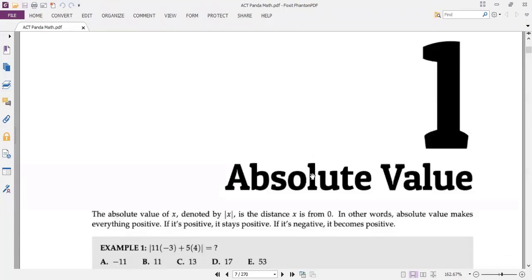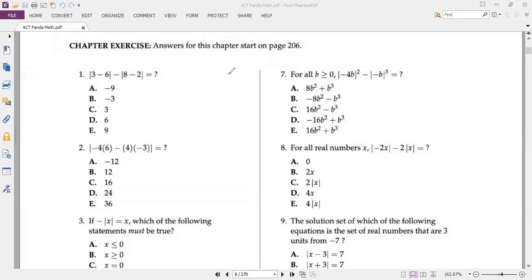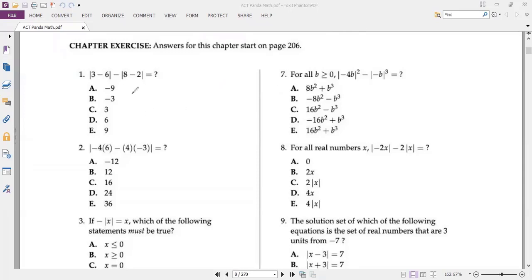The first chapter is absolute value. This chapter is common with SAT — we have this chapter as well in our SAT course episodes on the same channel. Number one: absolute value of (3 minus 6) minus absolute value of (8 minus 2) equals what? This is very easy. We have 60 questions in 60 minutes on the ACT, so it's better to handle each question in one minute.